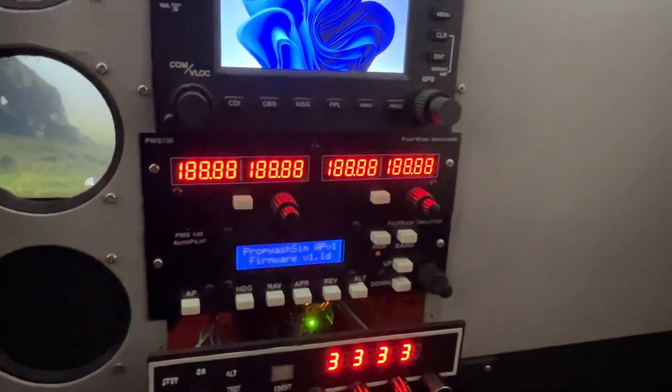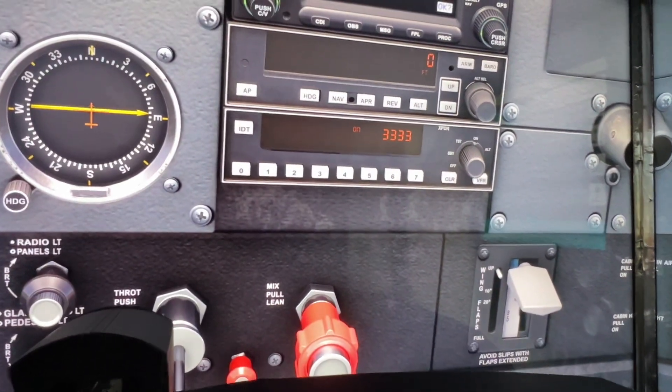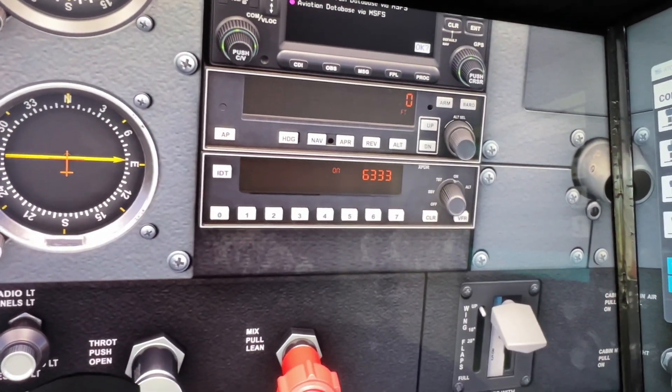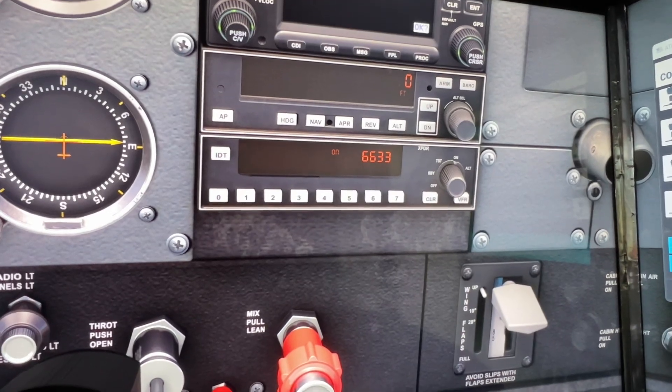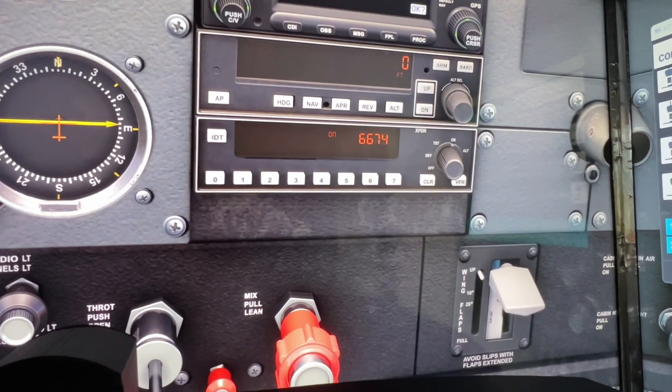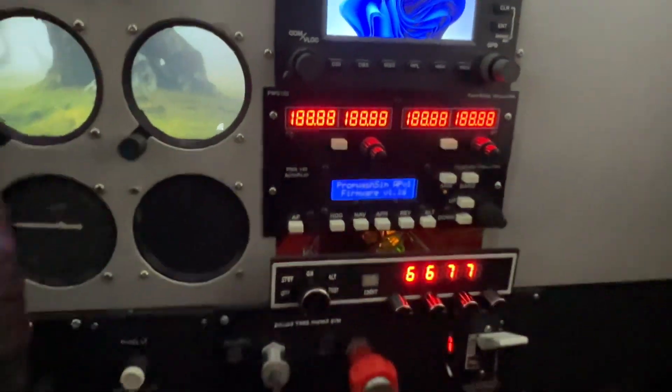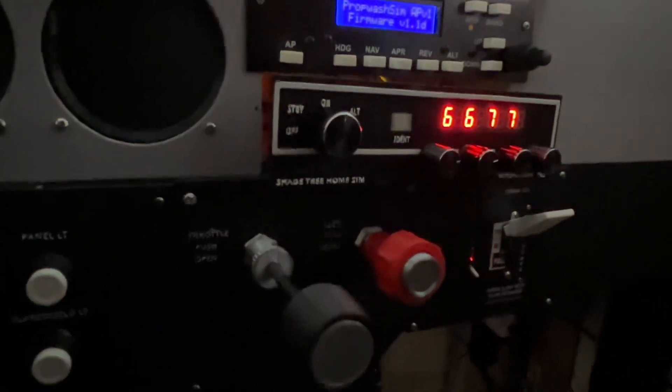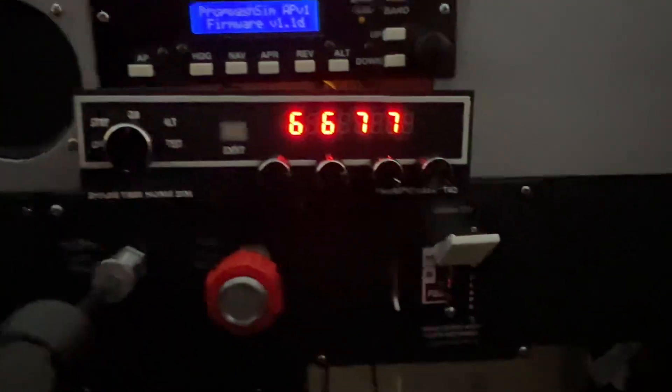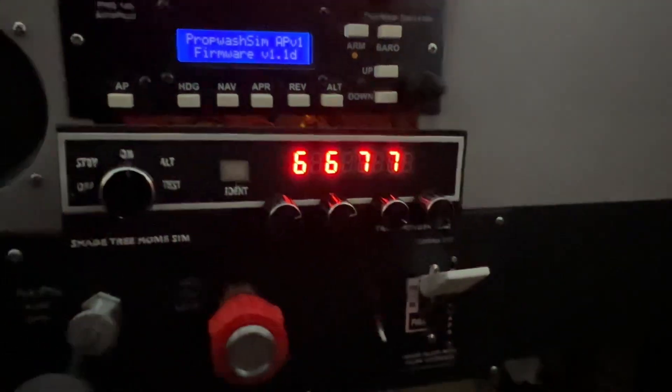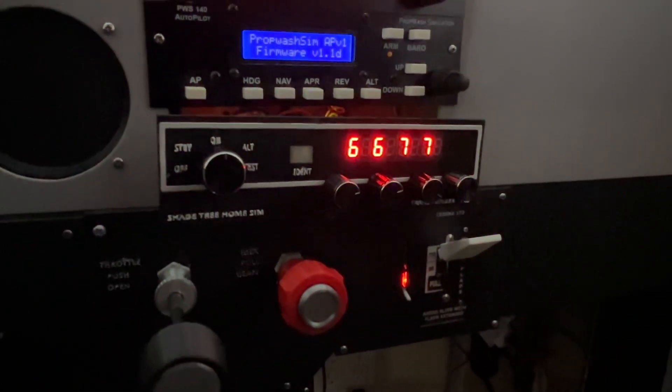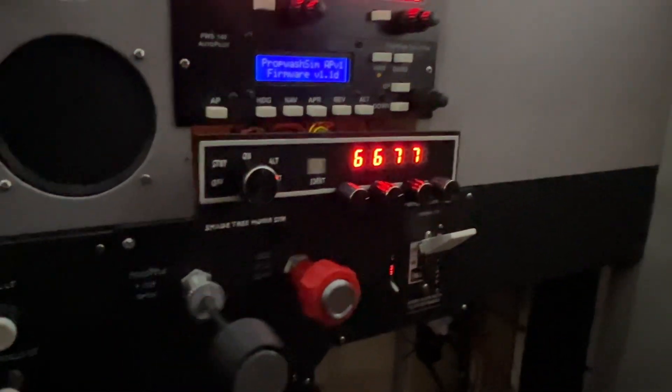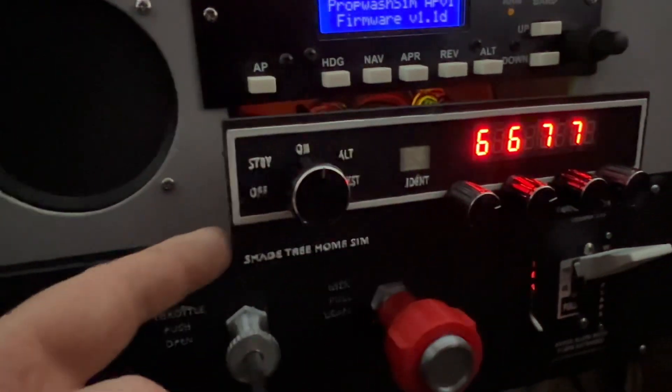And then down here we're both at 3333, so let's go to 6677. And there we go, works like a champ. I modeled it after an older Bendix King. I'm gonna print one out and just do a video on the build and I'm gonna post the 3D file for this guy.